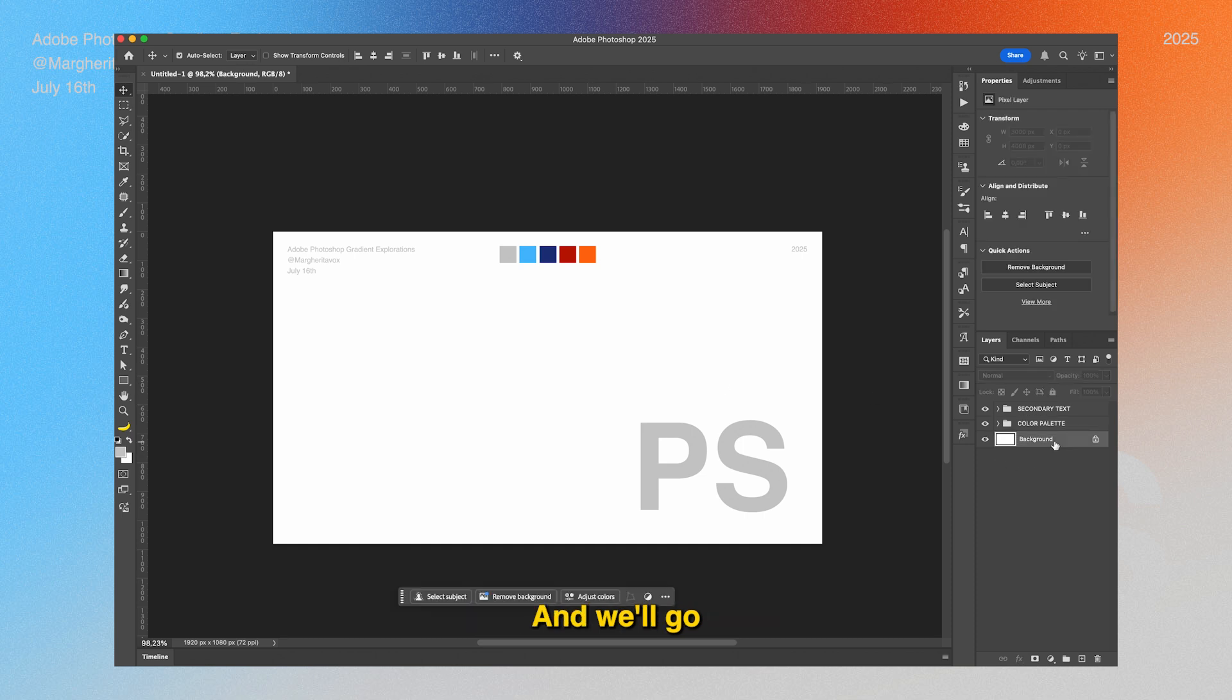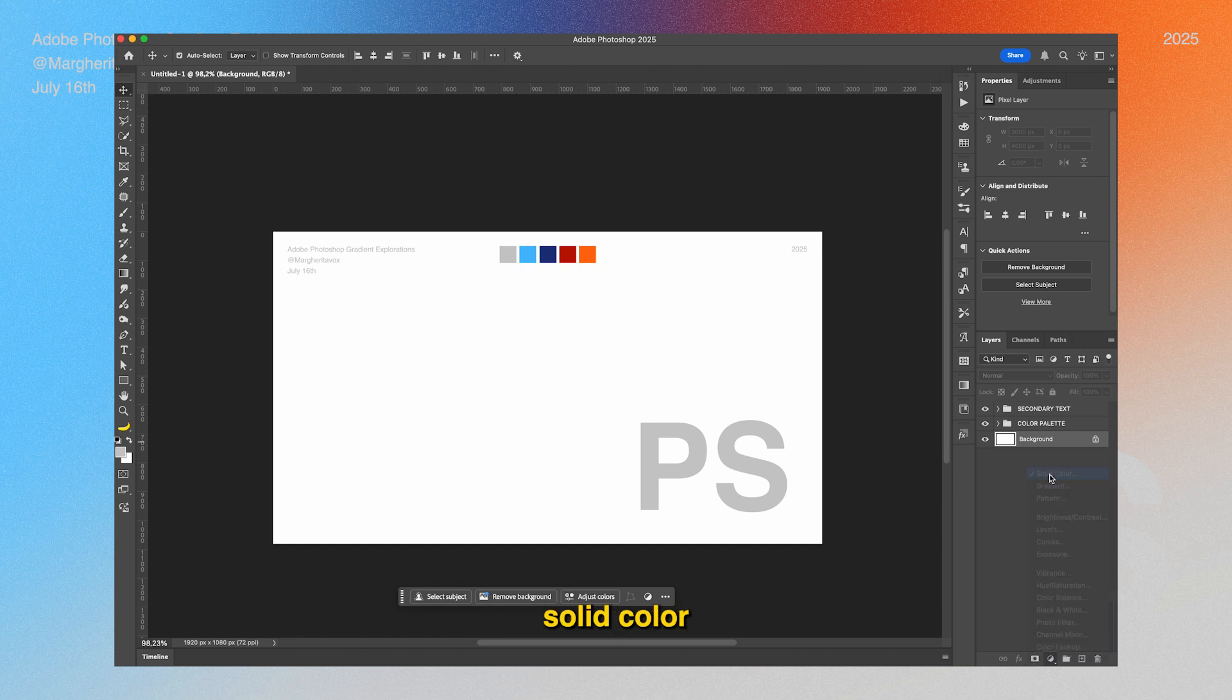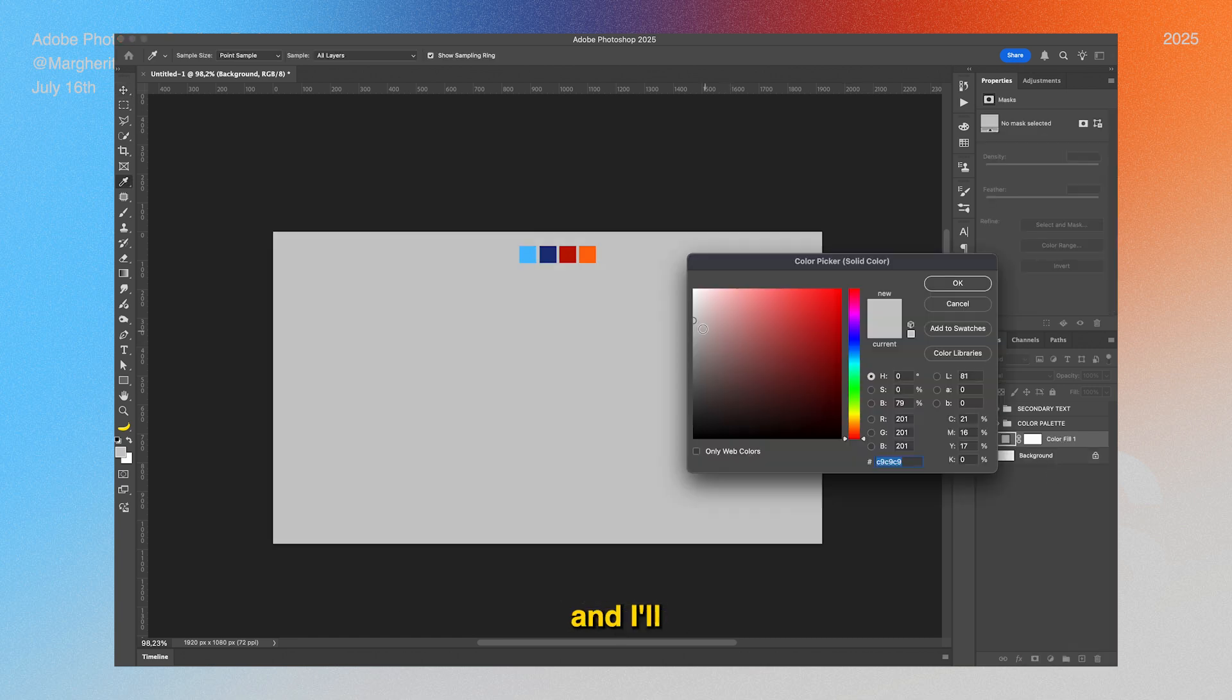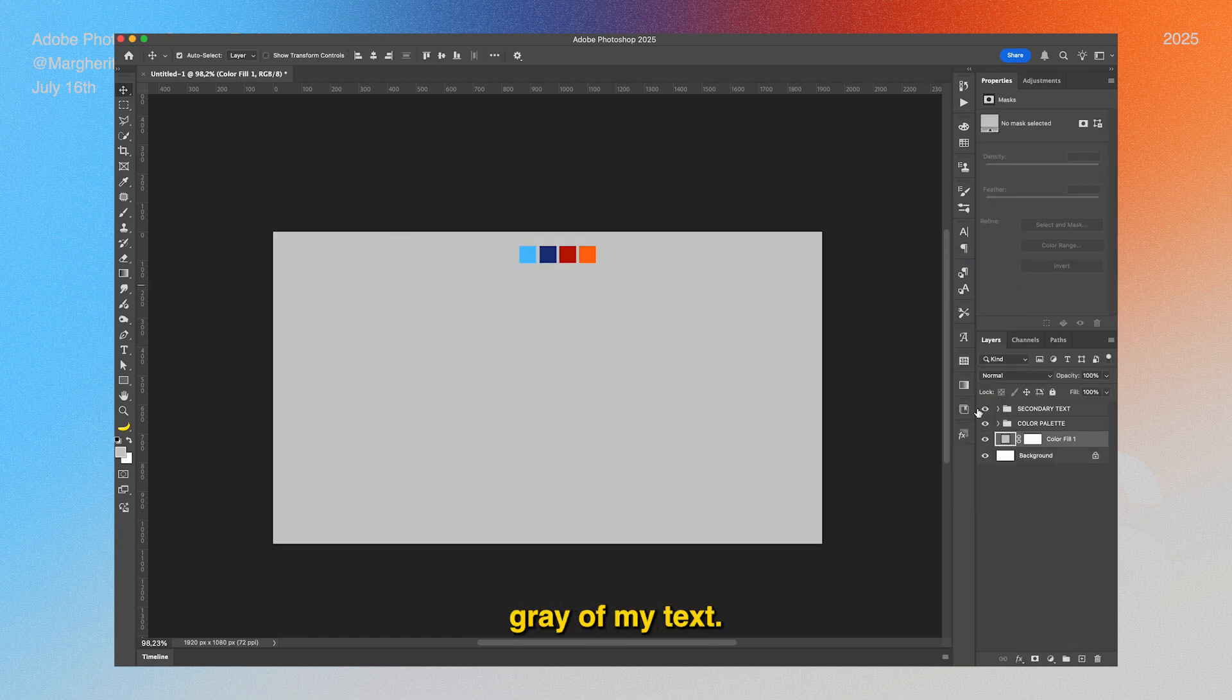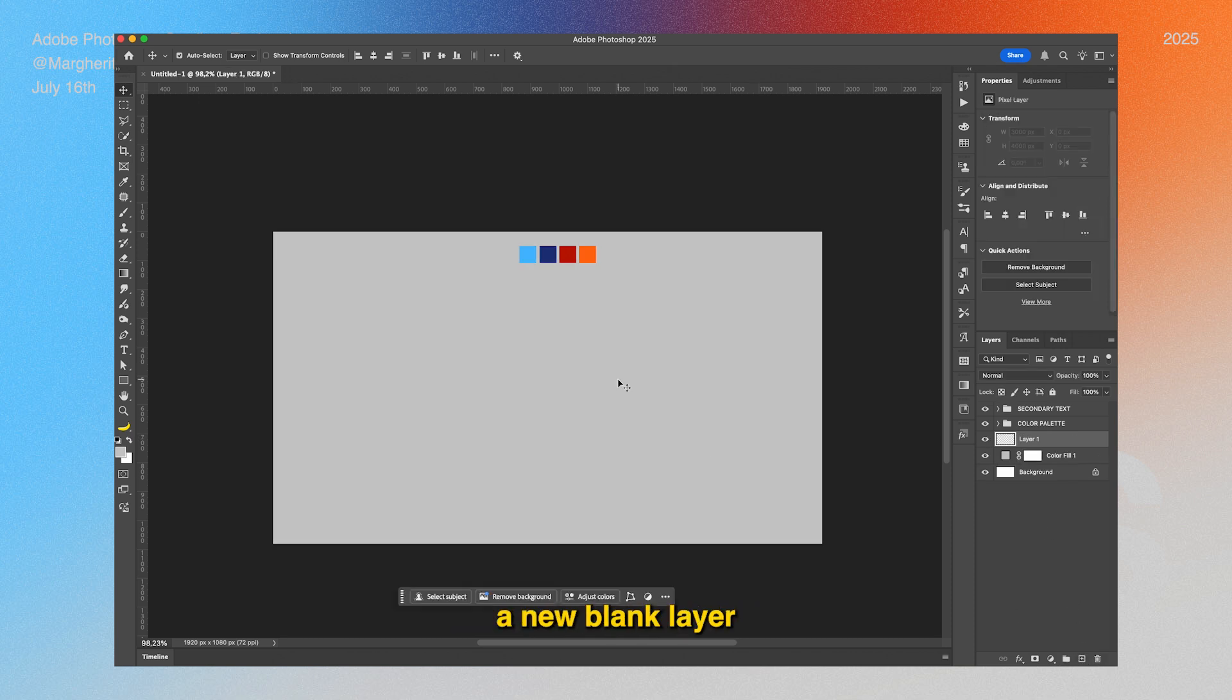We'll go on our background layer, and what I like to do is firstly add a solid color and select the same gray of my text. Next we're going to add a new blank layer and then grab our brush tool.